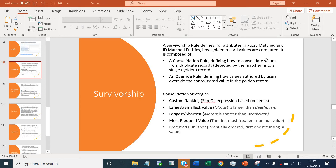You can have the consolidation at the attribute level between two records, or you can do the consolidation at the record level itself. It is composed of two parts: a consolidation rule, which tells us how to consolidate values from two matched records from different source systems into a single golden record, and an override rule, which defines how values authored or changed by users from the user interface override the consolidated value in the golden record.